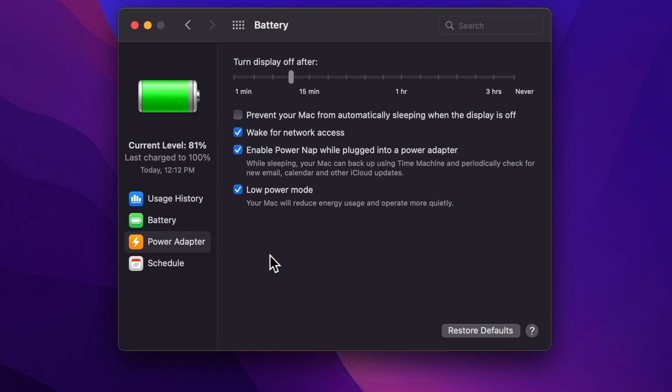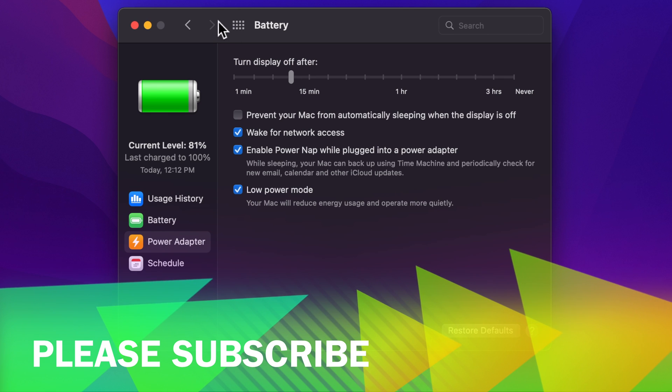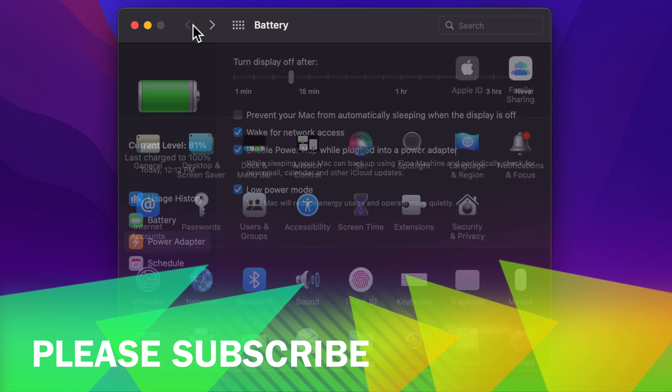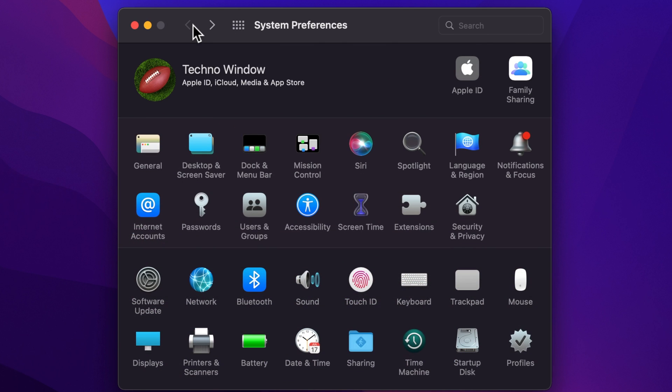When Low Power Mode is on, your Mac will reduce energy usage and operate more quietly. That's it. These are the steps to turn on Low Power Mode in macOS Monterey.